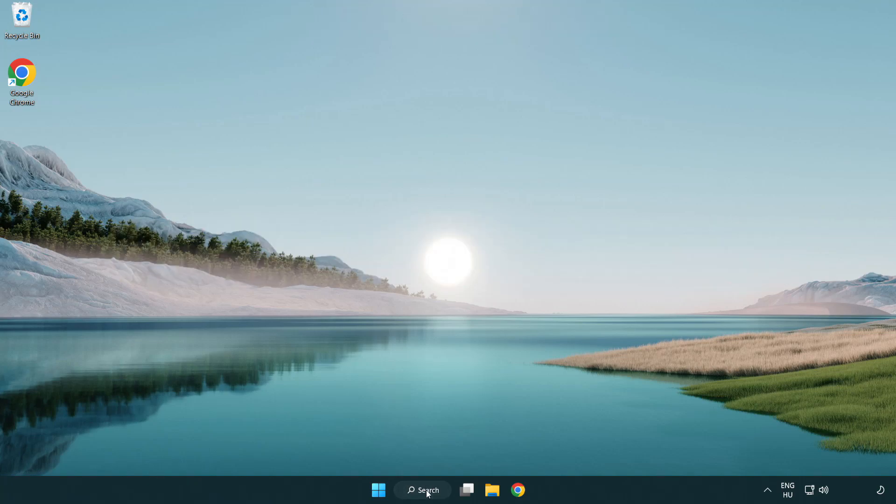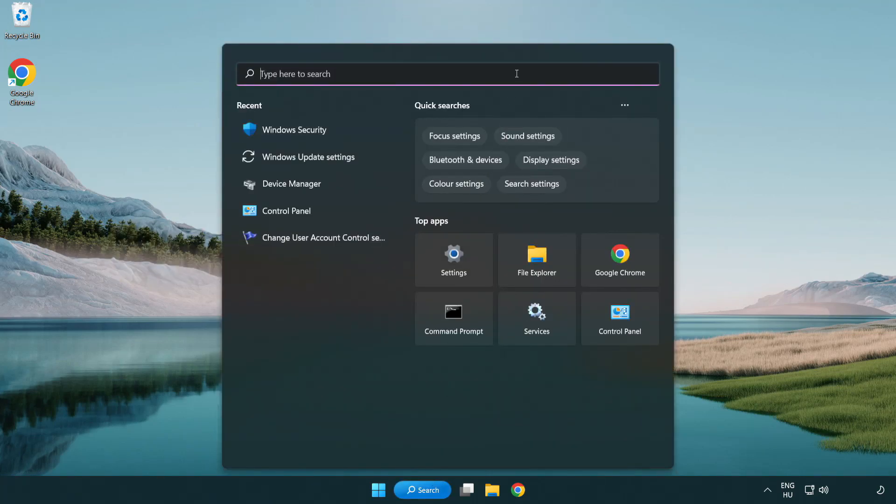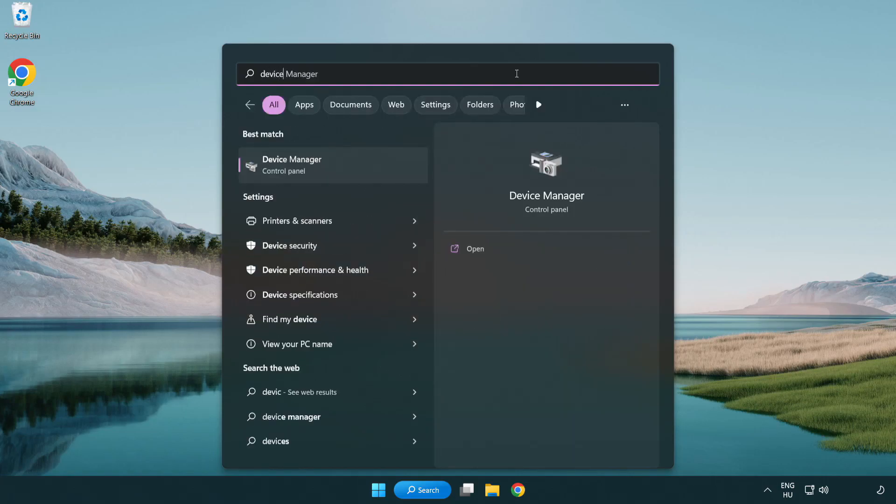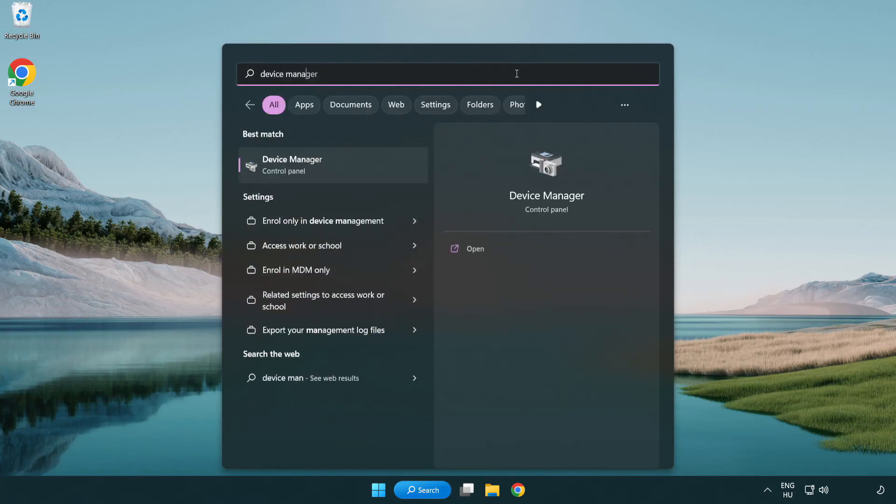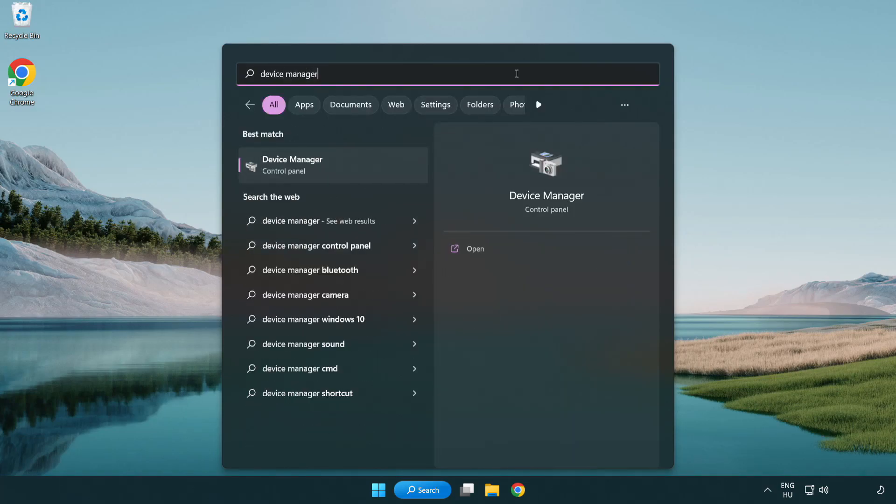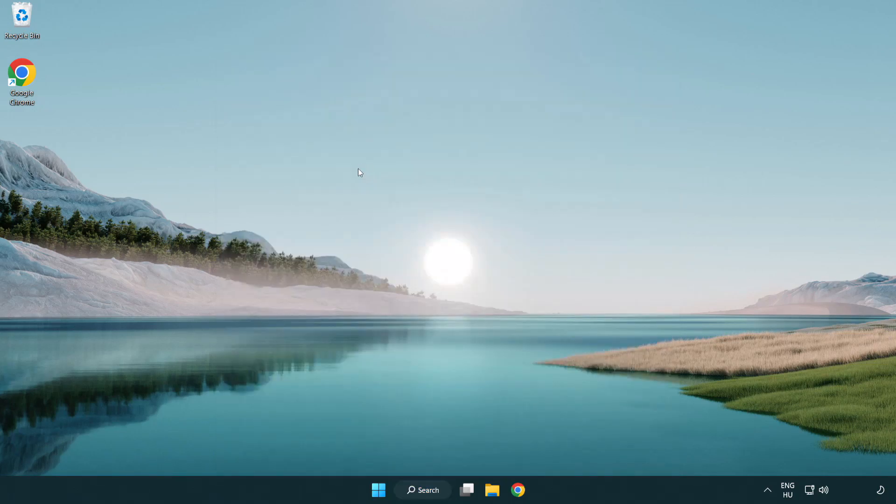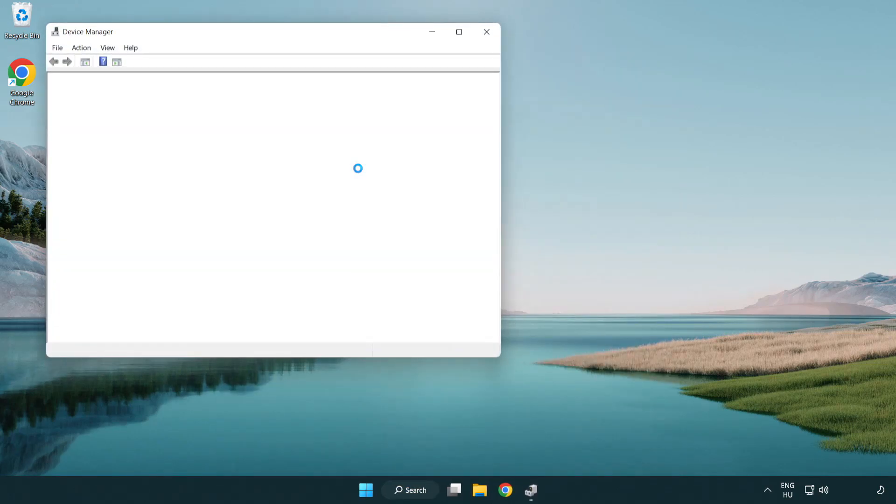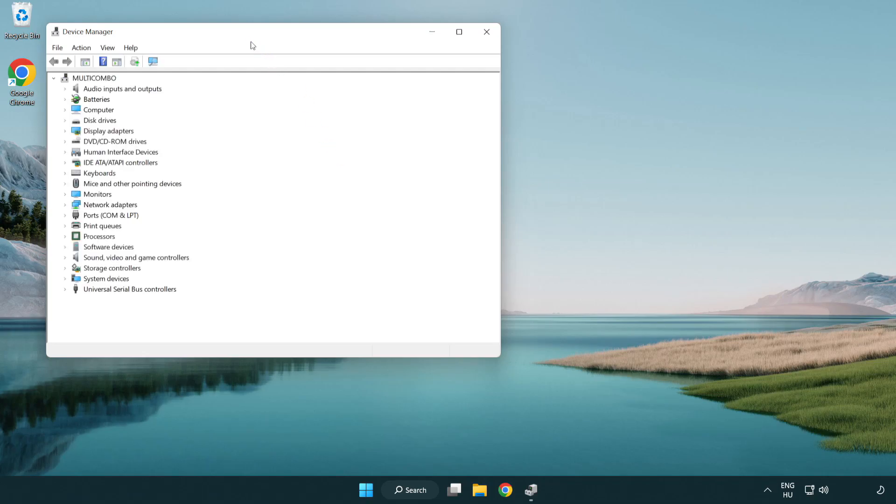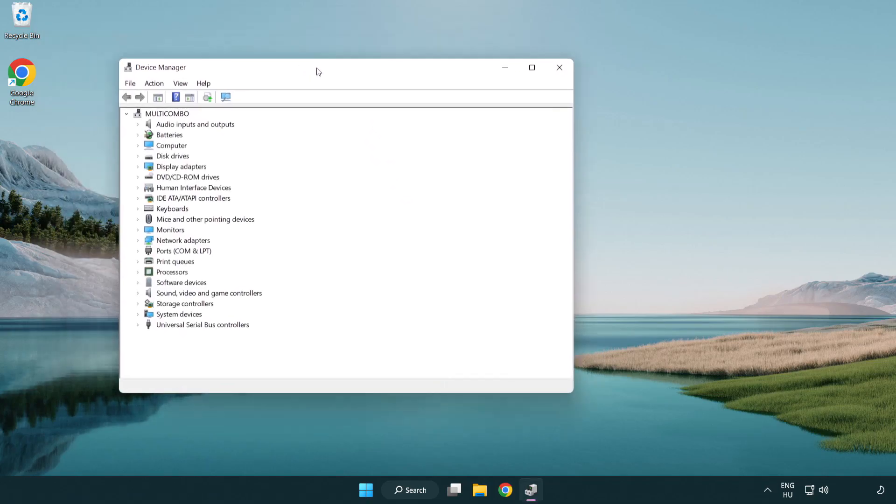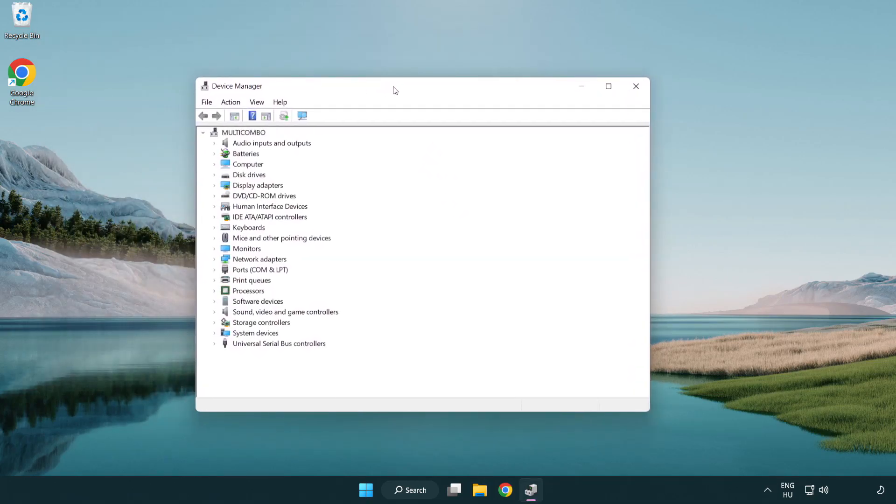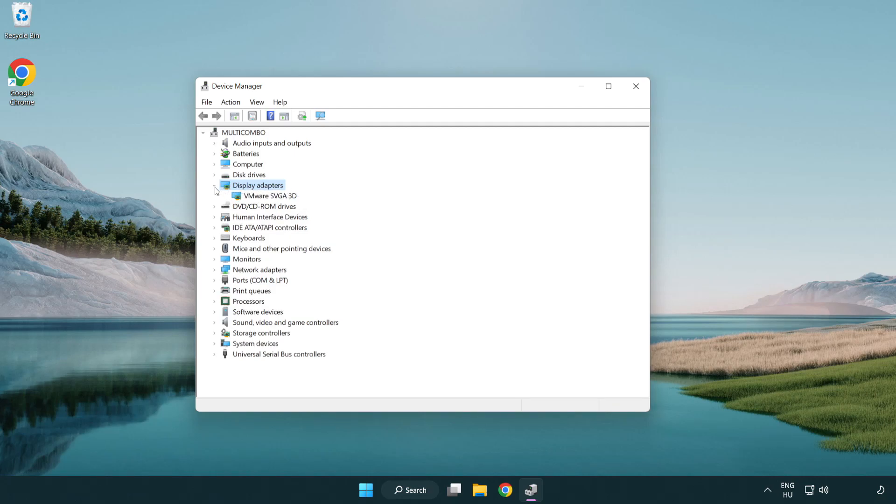Click search bar and type device manager. Click device manager. Click display adapters. Select your display adapter.